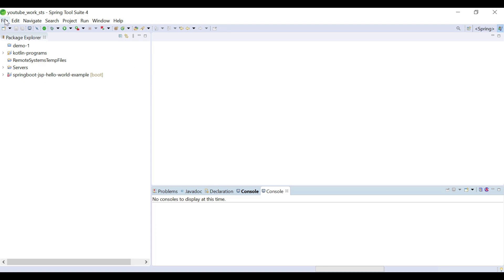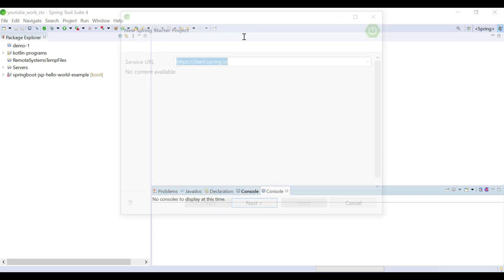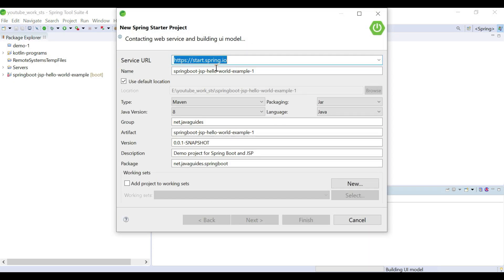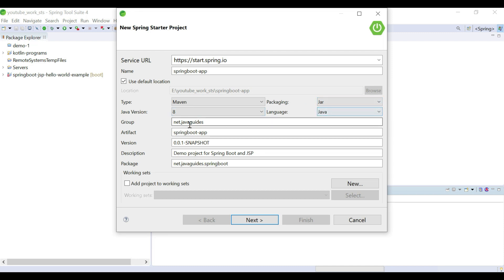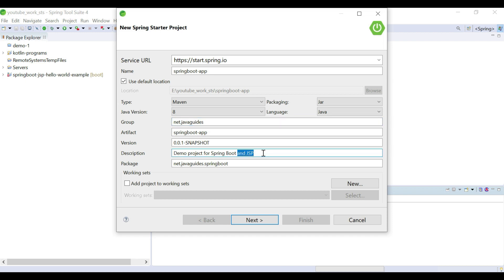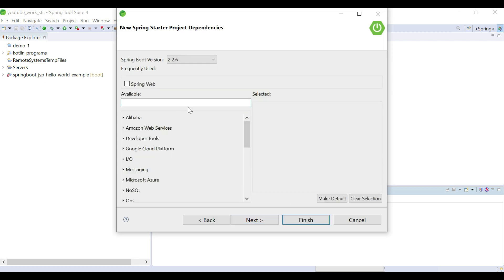I'm in Eclipse STS IDE. Let's go ahead and create a Spring Boot project — go to File, New, and choose Spring Starter Project. This is the Spring Initializer website integrated in Eclipse STS IDE. I'm going to name the project "spring-boot-app", type Maven, packaging as JAR, Java version 8, language Java, and group ID net.javaguides.